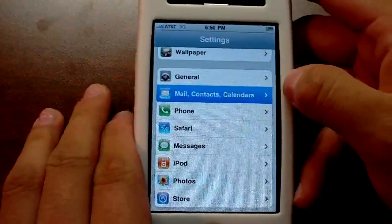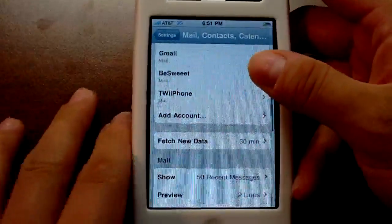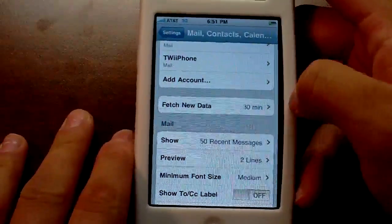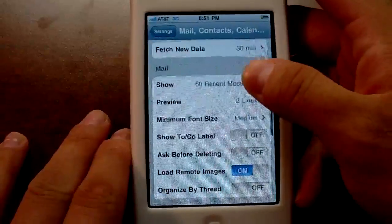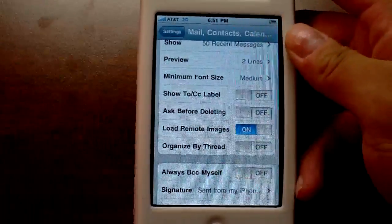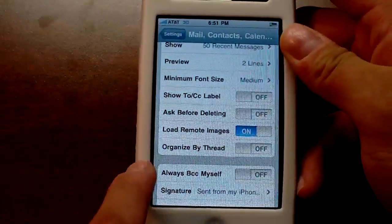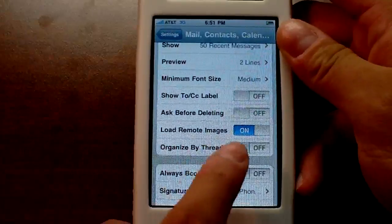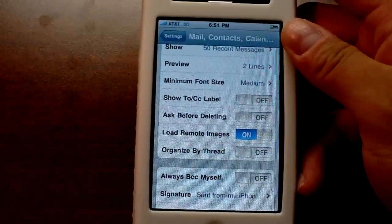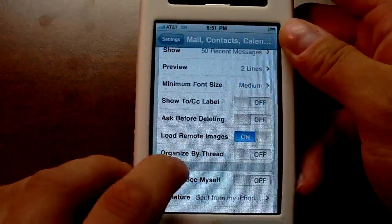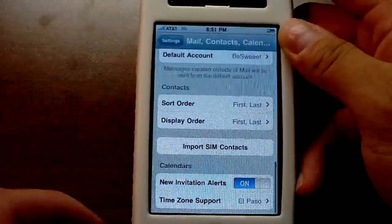In Mail settings, 4.0 gives you a unified inbox, which I'm getting used to. At first I didn't really like it because I like everything separated, but it's alright. You can also organize your emails by thread, so if you have multiple emails with the same subject you can combine them into one.